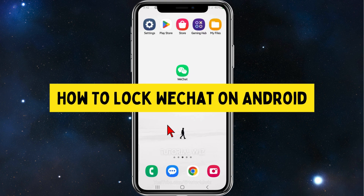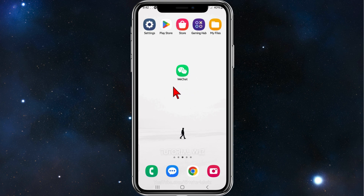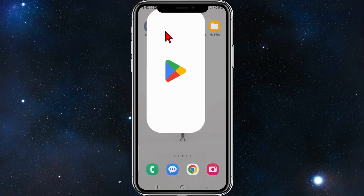Hey guys, welcome back to my channel. In this video I'll show you how to lock WeChat inside your Android mobile device. Please make sure to watch this video to the very end so you don't miss out on any important information and don't make any mistakes. Let's dive in.